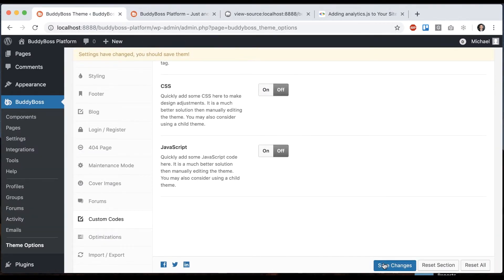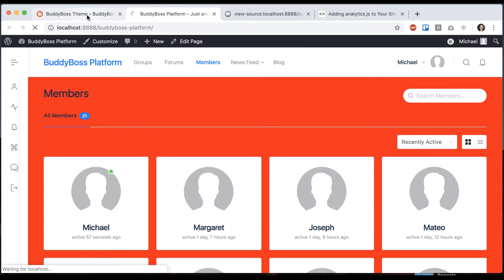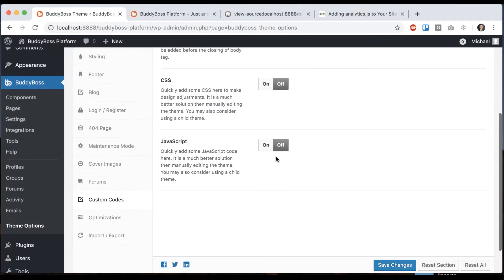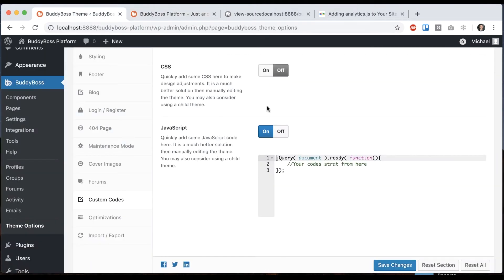And we can turn that off, and it will go away. And JavaScript the same way. You could add some custom JavaScript, and it will load on the page as well.